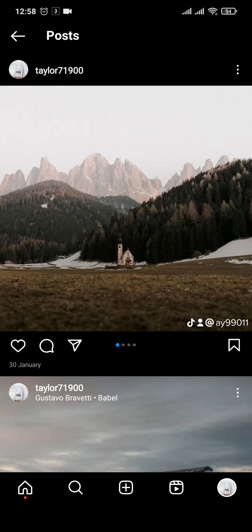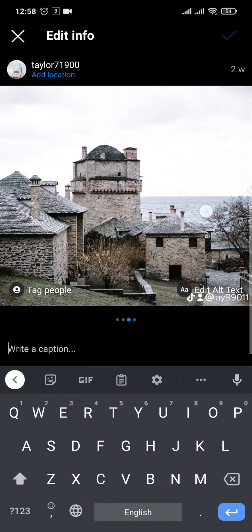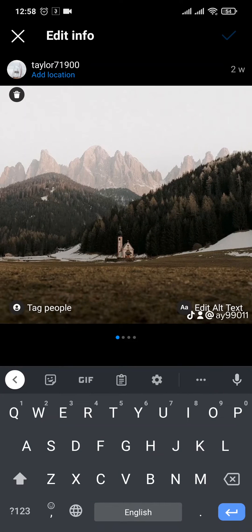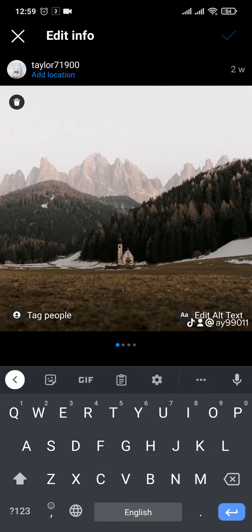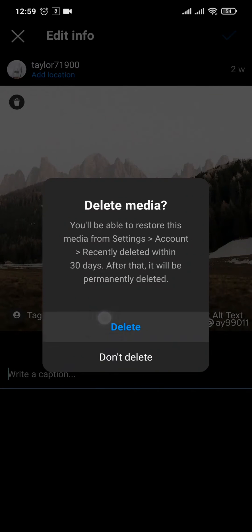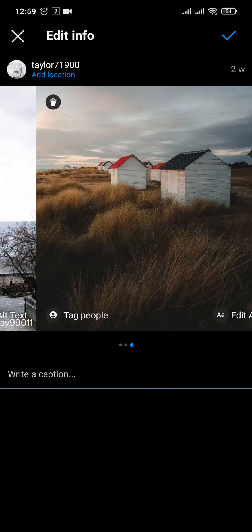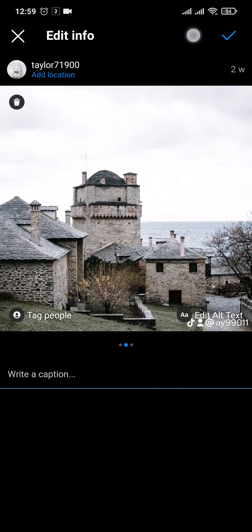Tap on Edit. Once you tap on Edit, make sure you wait a few seconds and after that you should have an option of a delete trash can icon on the top left. Just tap on that icon and tap on Delete. This way, that post will be removed from this section.